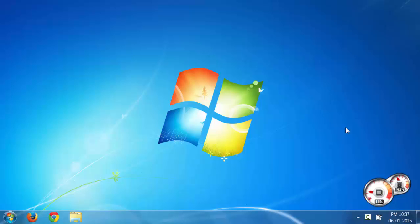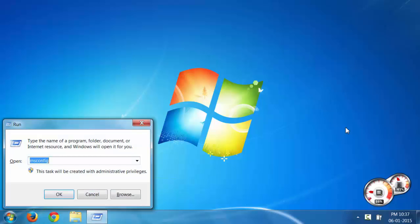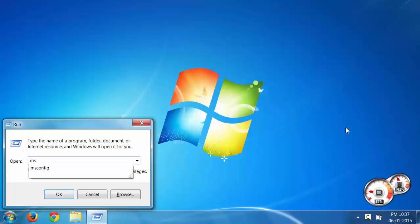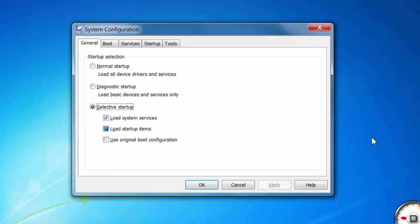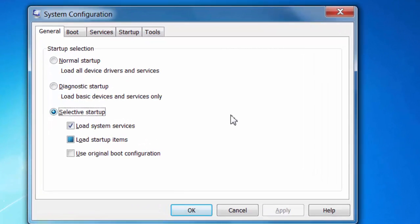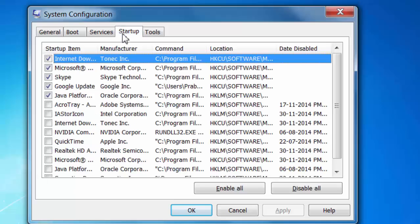First, press Windows+R to open Run and type msconfig, press Enter, and select the Startup tab to go to startup options.